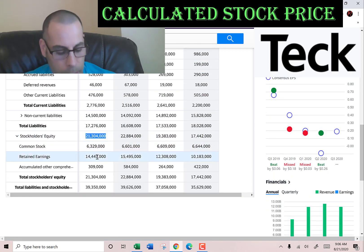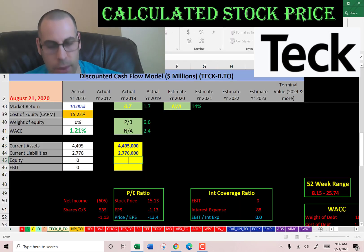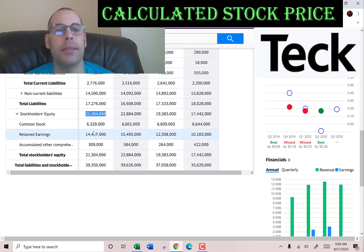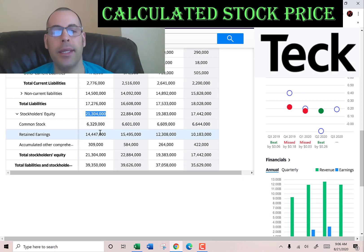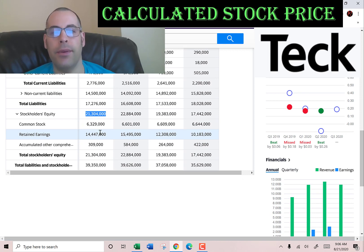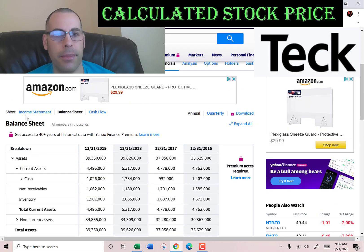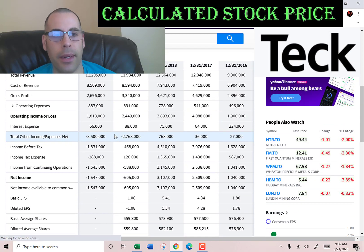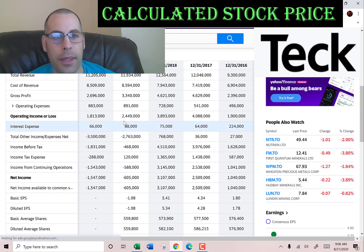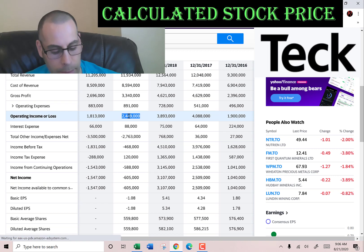Stockholders' equity is $21 billion — that's the value of the company according to the balance sheet. It consists of $6 billion of common stock, $14.5 billion of retained earnings (which is all net income received minus dividends paid out), and $309 million of accumulated other comprehensive income. We also need the operating income from the income statement, which is $2.5 billion.